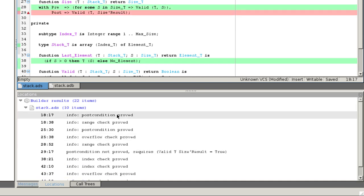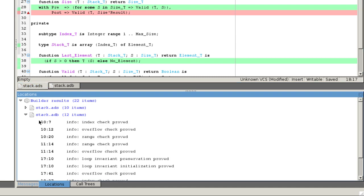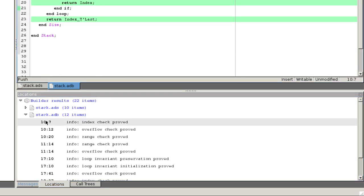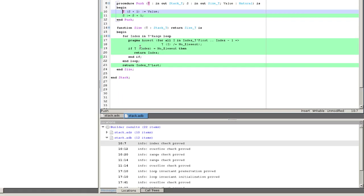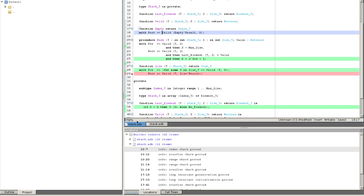The first check, for example, verifies that S plus 1 is always between the bounds of the array T. If it can be proved here, it is because the precondition of push ensures that S is smaller than max size.